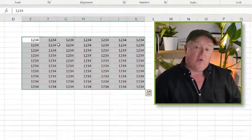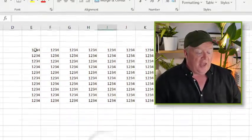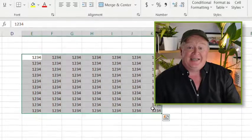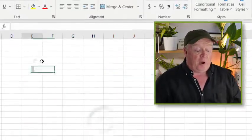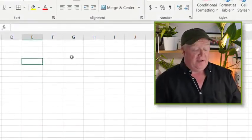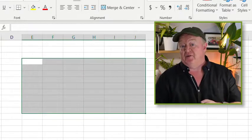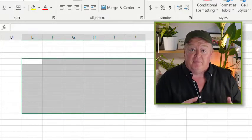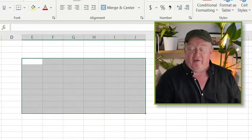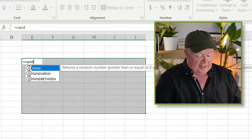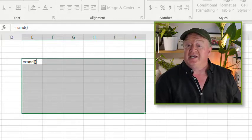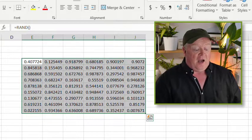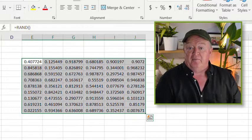And voila, it will populate all of those cells with that exact entry. Now it also works for things like formulas. So in Excel, there is a little formula called RAND and what that does, it populates the cell with a random number. If you just wanted a whole bunch of random numbers in these cells, I've highlighted the area first. I'll type equals RAND open and close bracket, CTRL and ENTER.